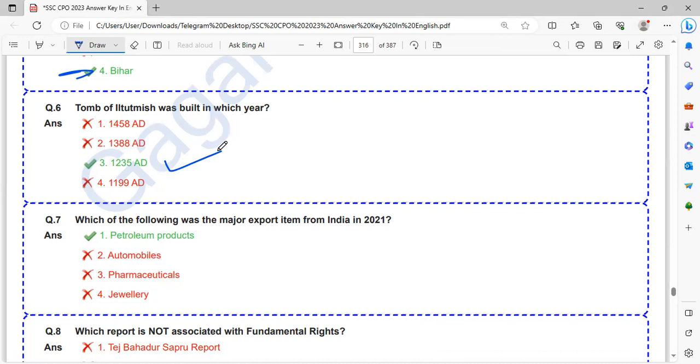Which of the following was the major export item from India in 2021? Which was a major export item?